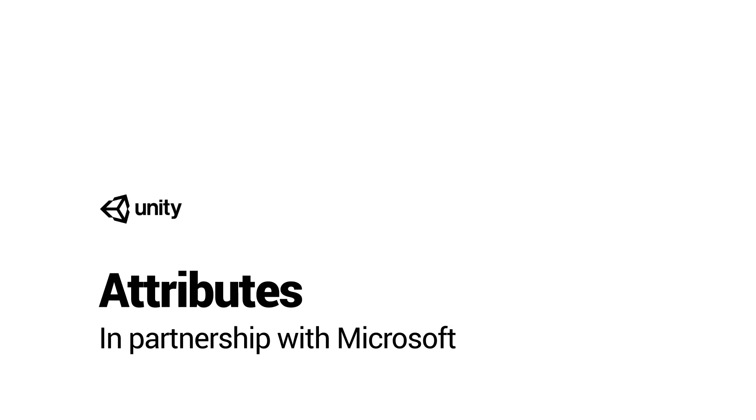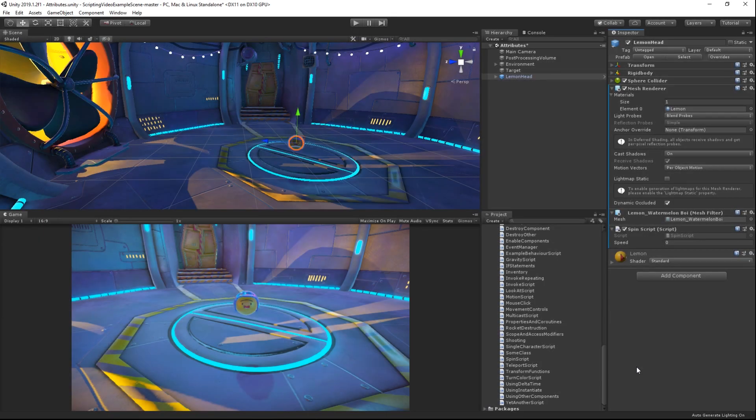Attributes allow you to attach information to a method, variable, or class as you declare it. This is useful for taking existing code and enhancing it or changing it in some way. Attributes themselves vary greatly in their effects and use.